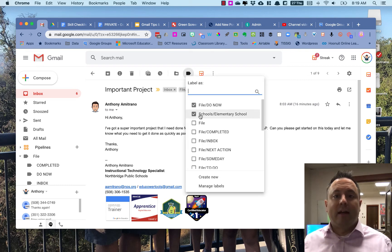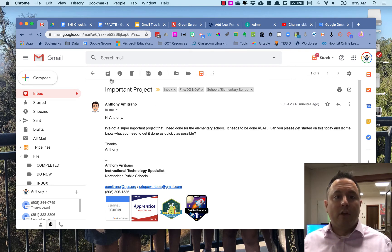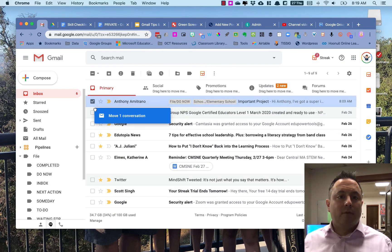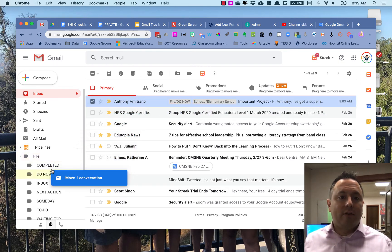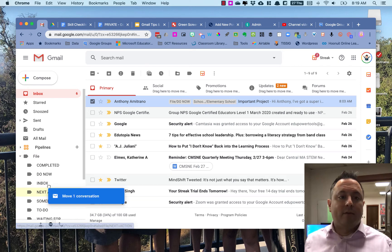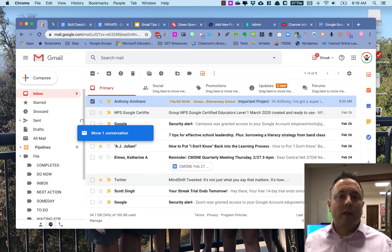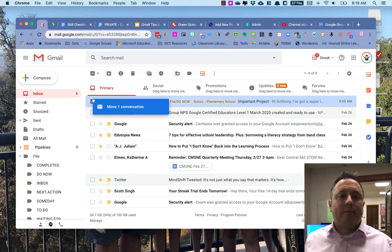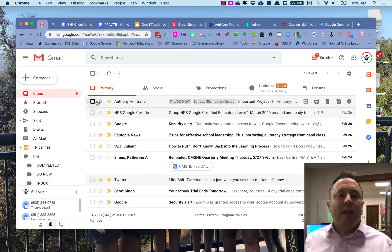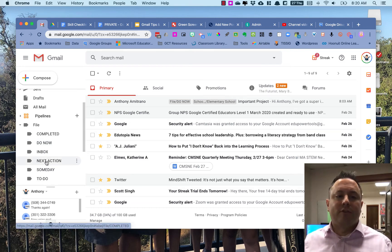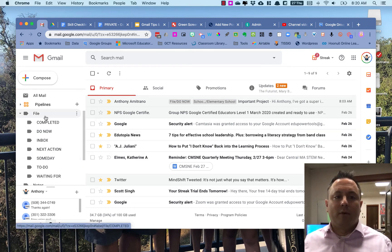You can also drag and drop emails in Gmail. So I can click on this and I can drag it and drop it to whatever box I wanted to go into.